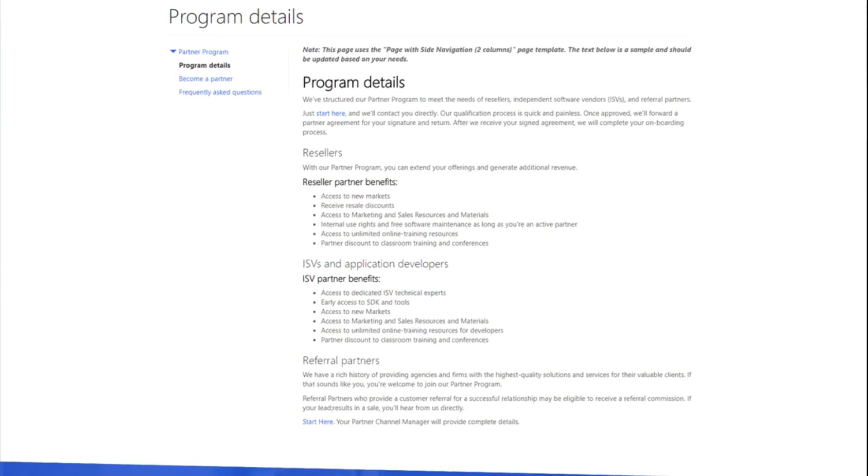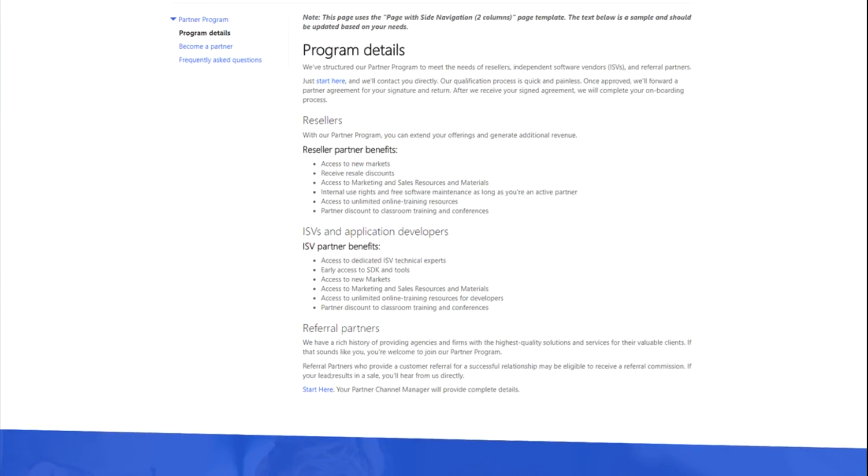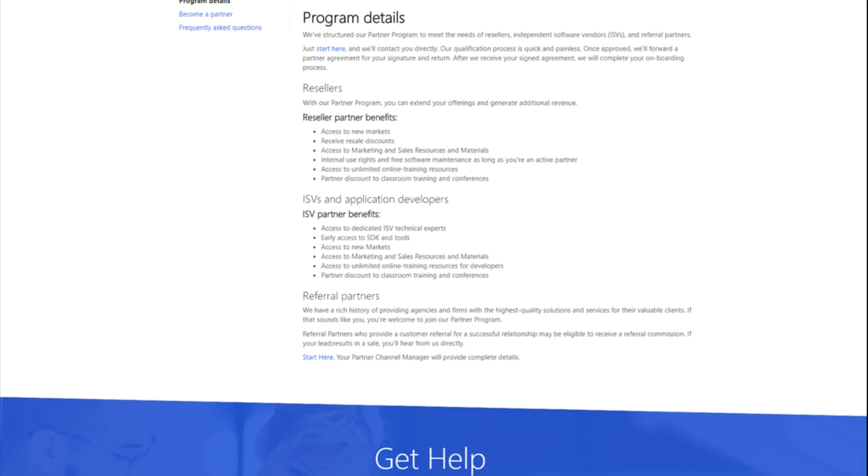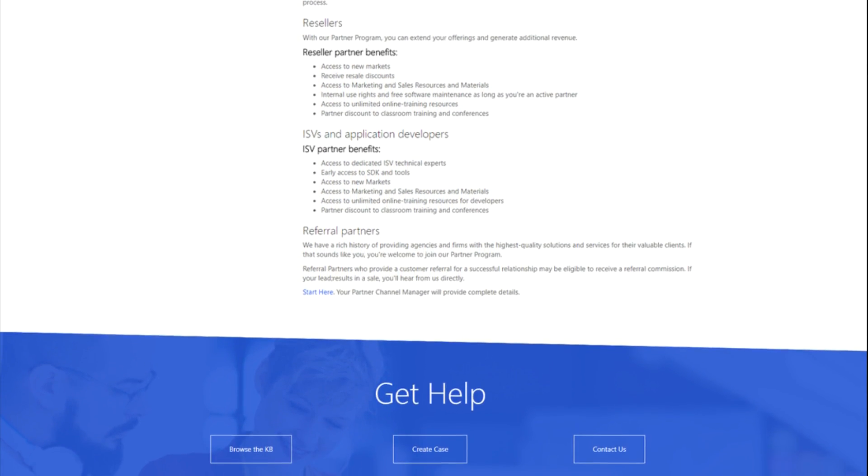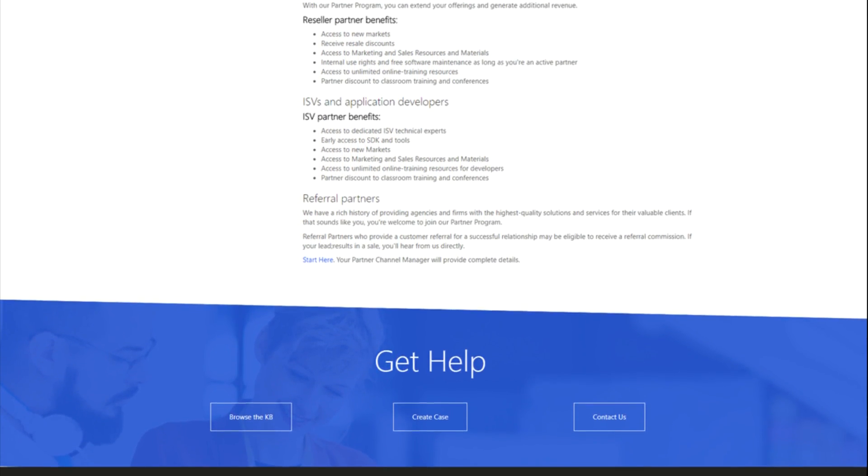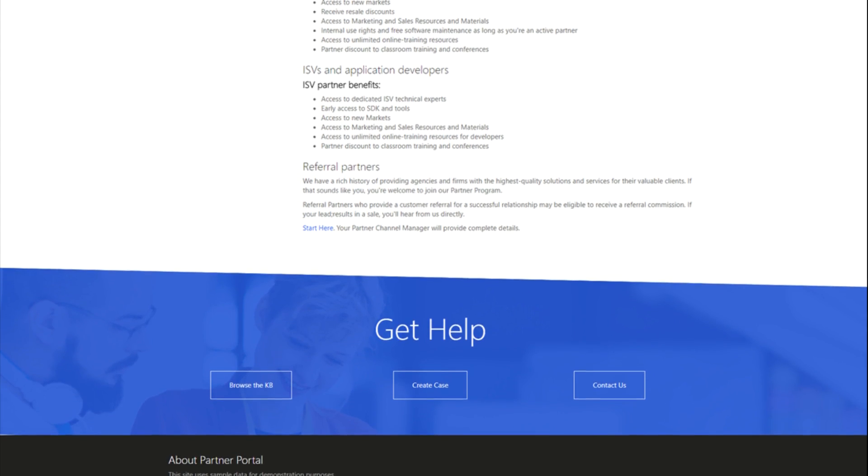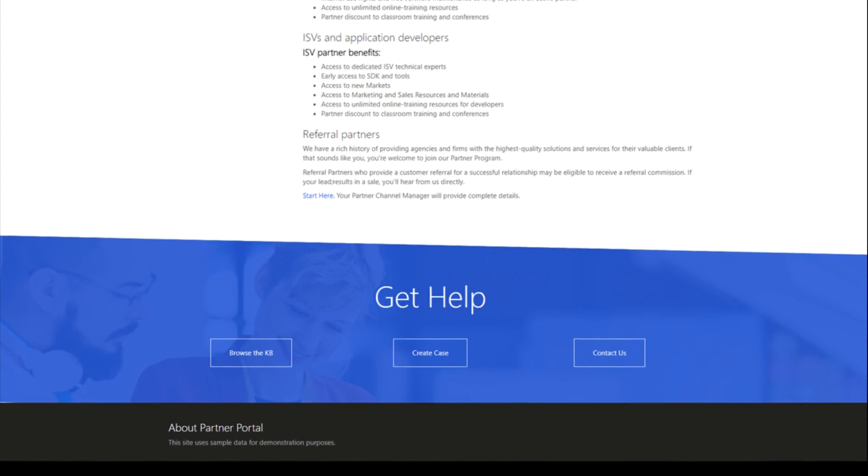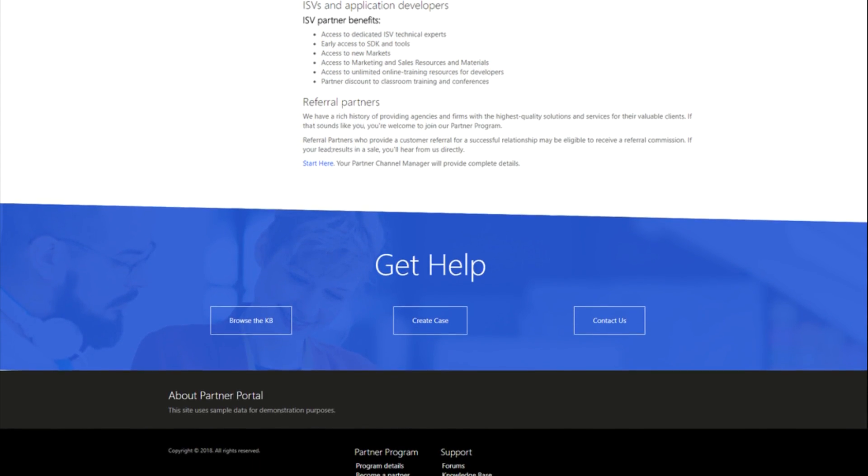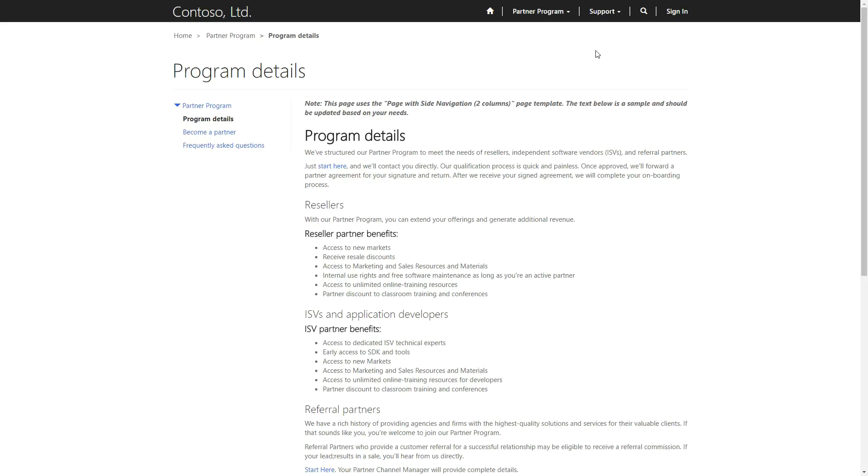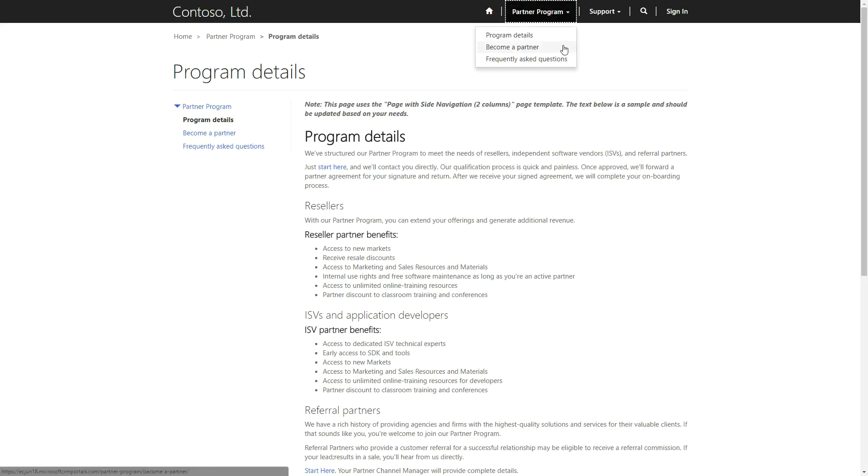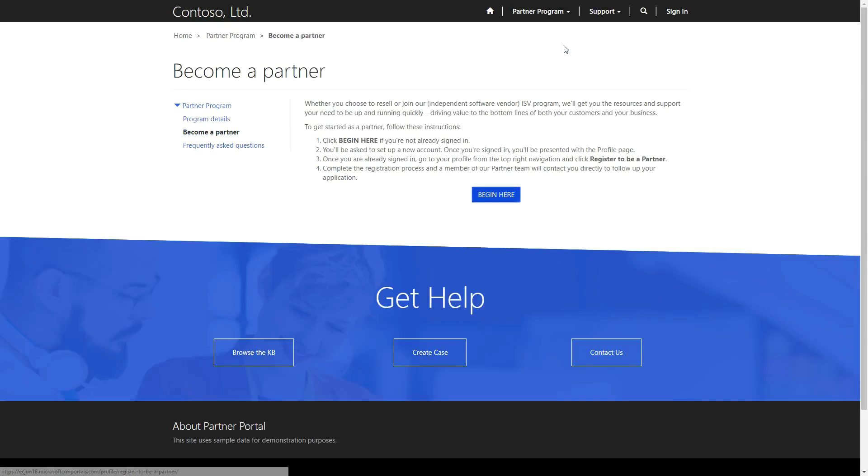The Partner Portal is all about letting an organization's partners create and manage their opportunities. In this tip, we'll go through how a partner can register for an account through the portal. There is a webpage called Become a Partner in the Partner Program area of the Partner Portal that contains a button to begin the registration process.